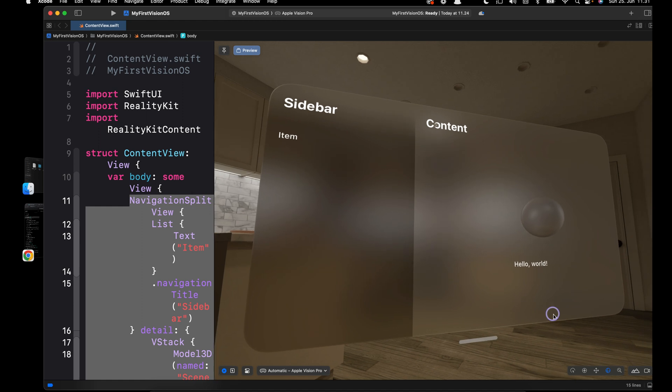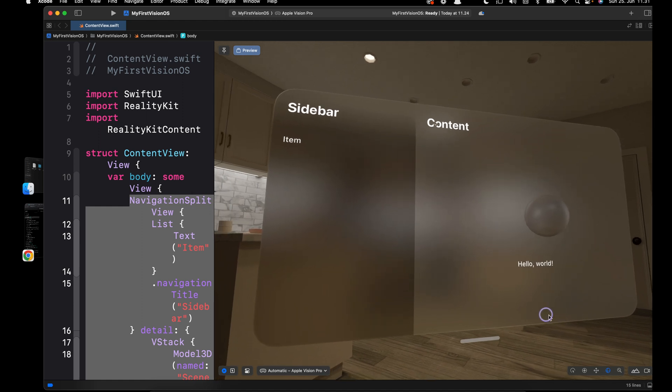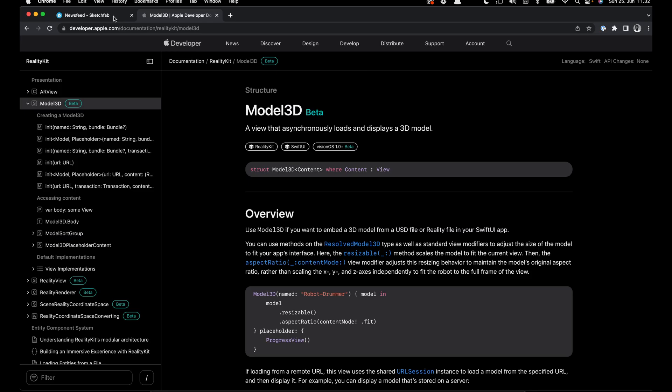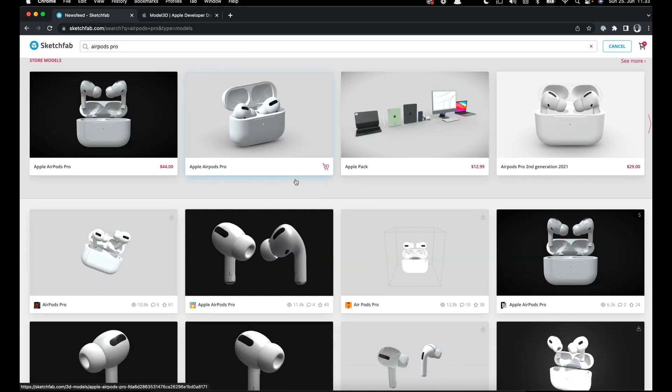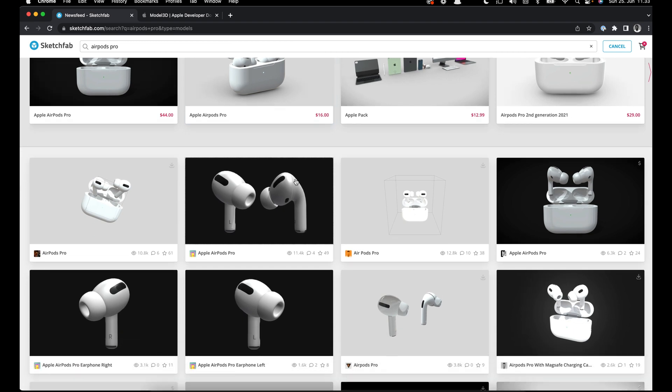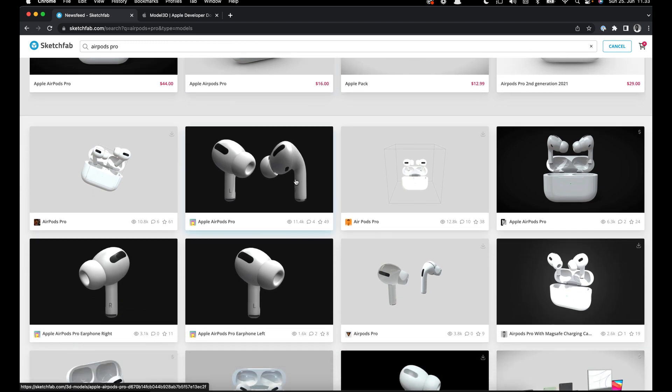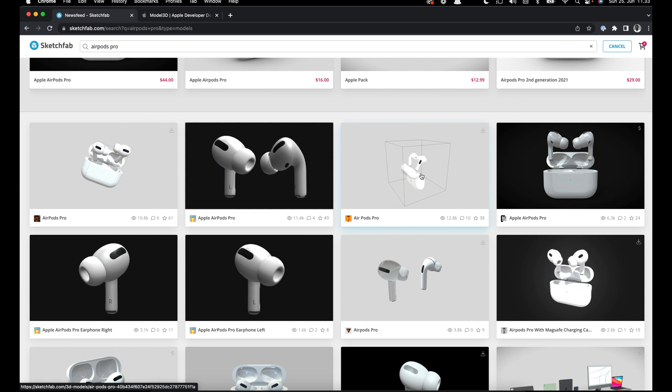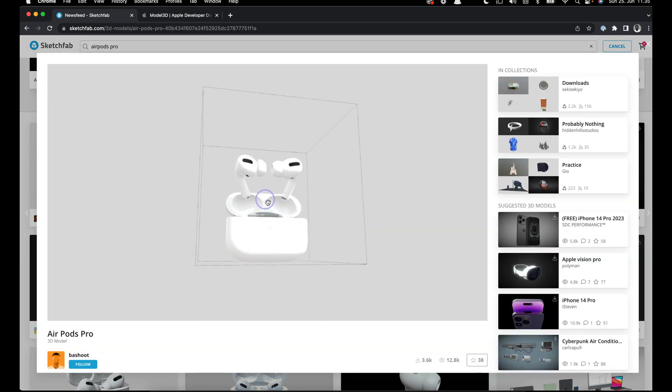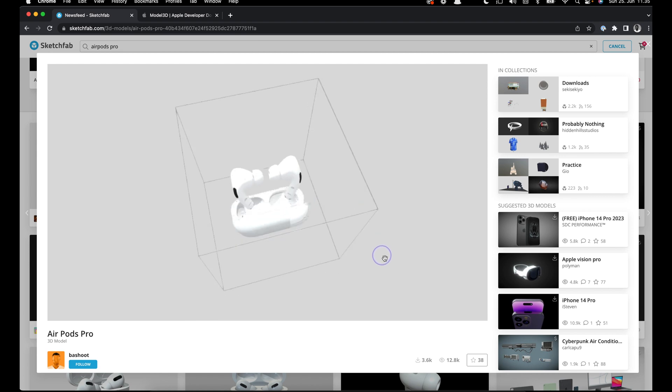Let's look at how to bring 3D assets from sites like Sketchfab. Let's go to the browser and go to the Sketchfab website. On the Sketchfab website you can get both paid and free 3D models for your projects.